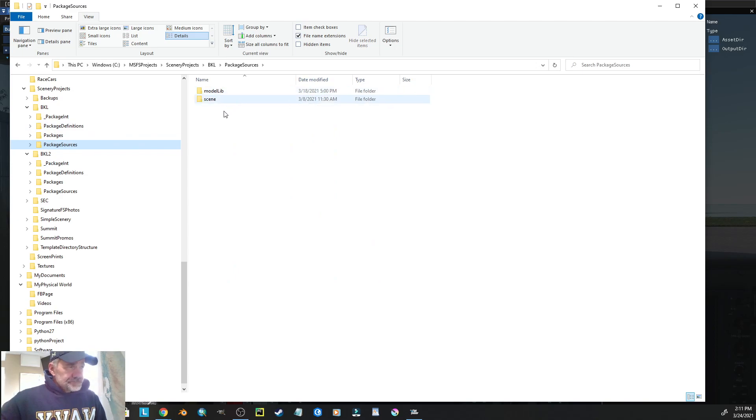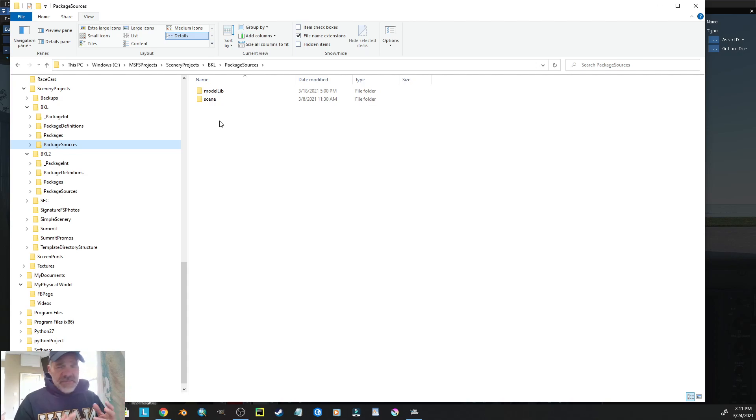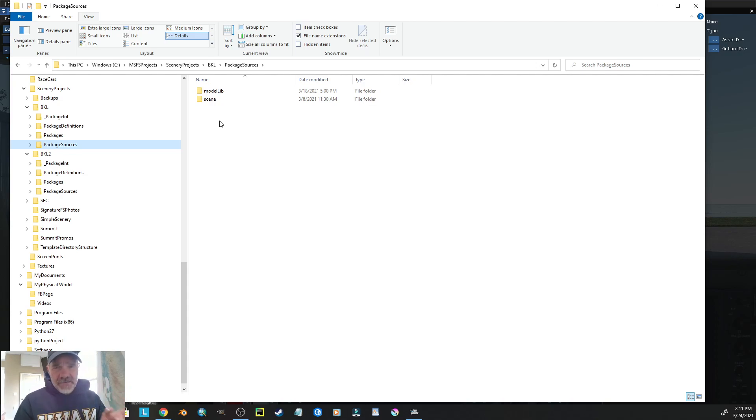In creating our directories for our projects, in the package sources, there's the folder model lib. That's pretty much default.